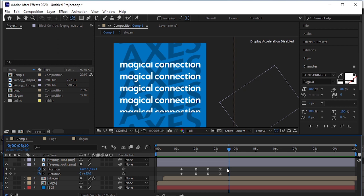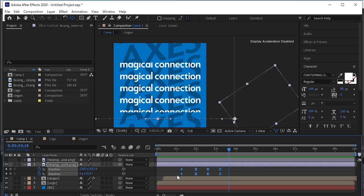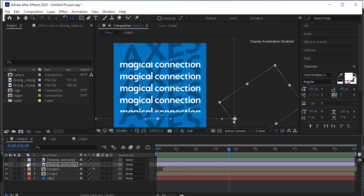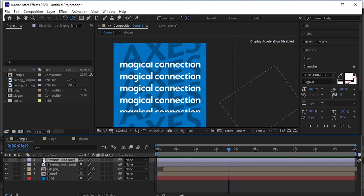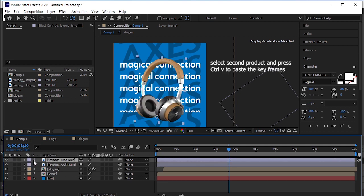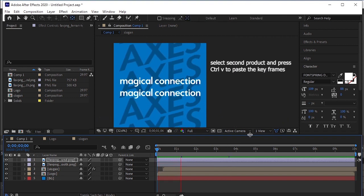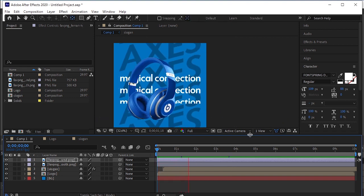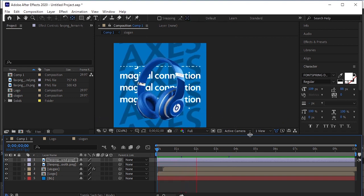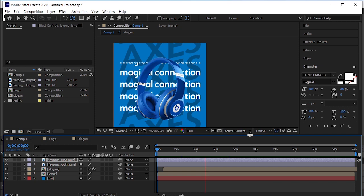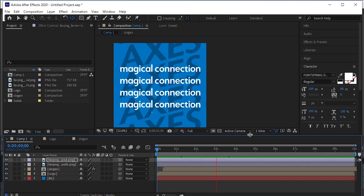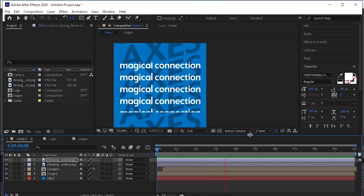Select all the keyframes. Press Ctrl C on your keyboard to copy. And press Ctrl V to copy the keyframes here. Turn on the eye and play the animation. We will paste the keyframes on the second product. When the blue headphones will leave the stage.